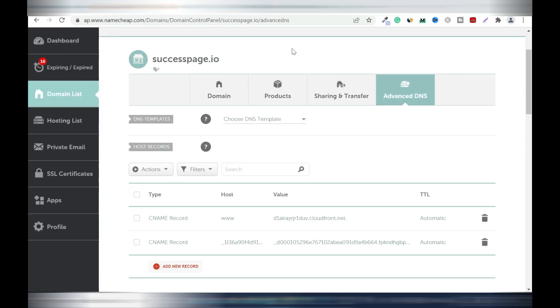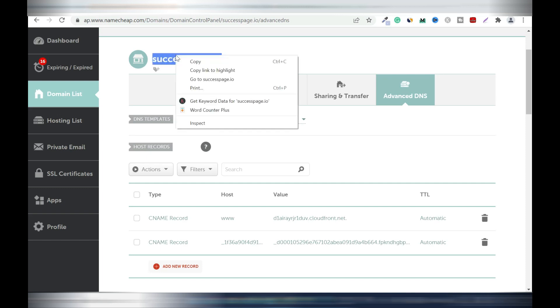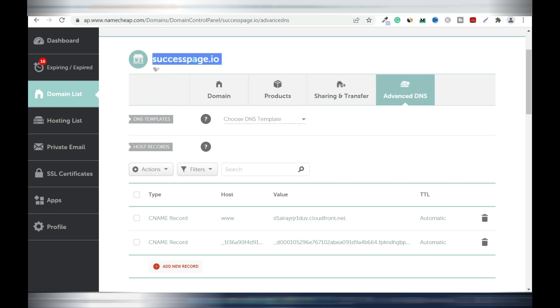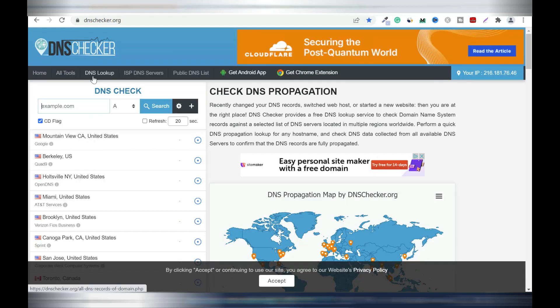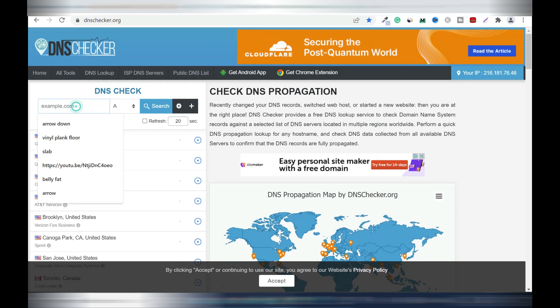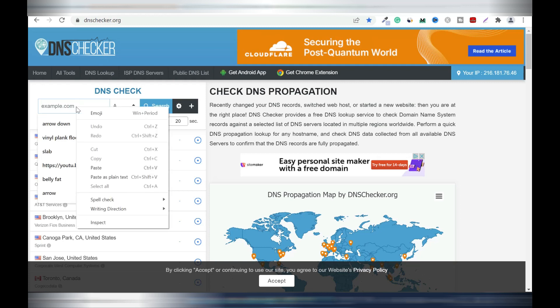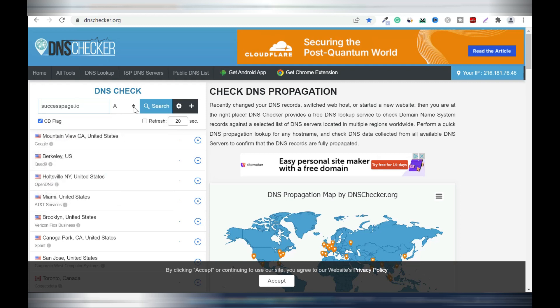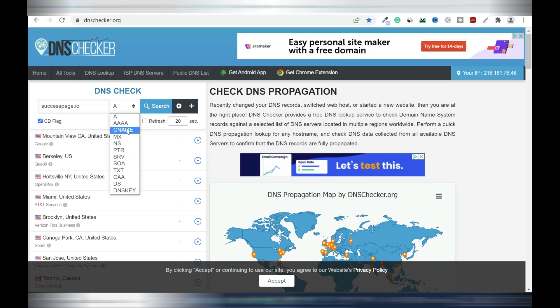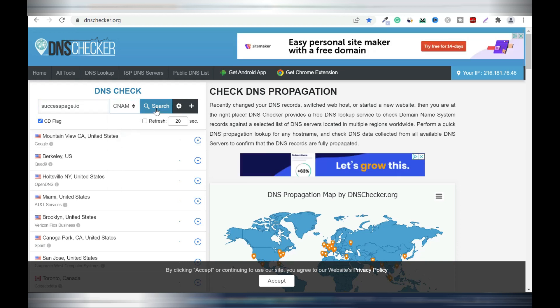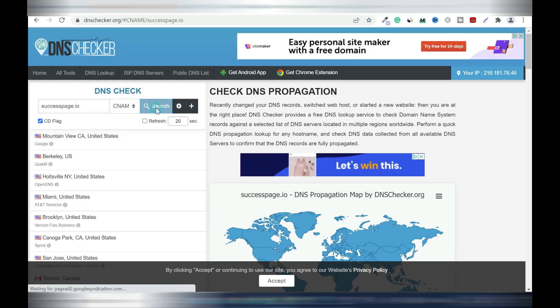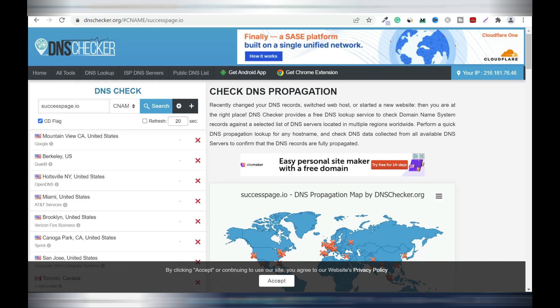Now we're going to go to a private site to check the DNS. Let me just copy this because we're going to need it. It's called dnschecker.org. So click on it, right click paste and click on this, CNAME, and click search.